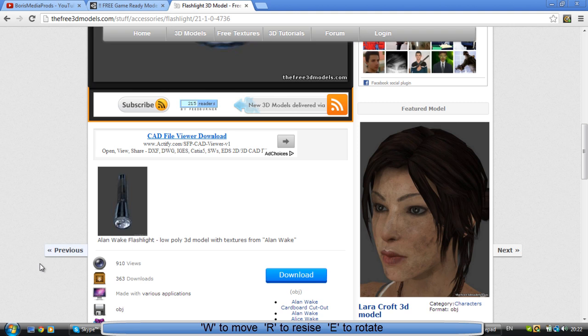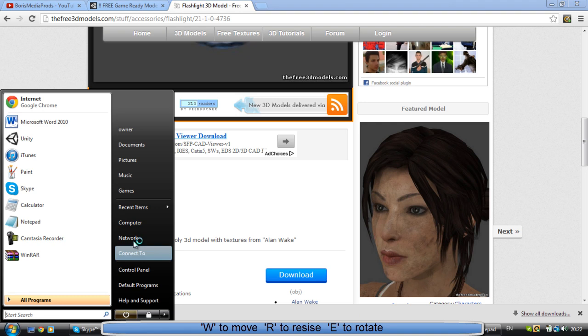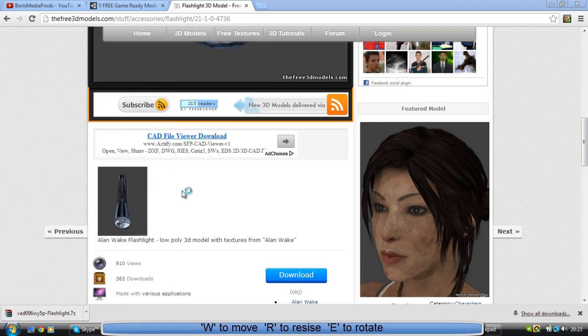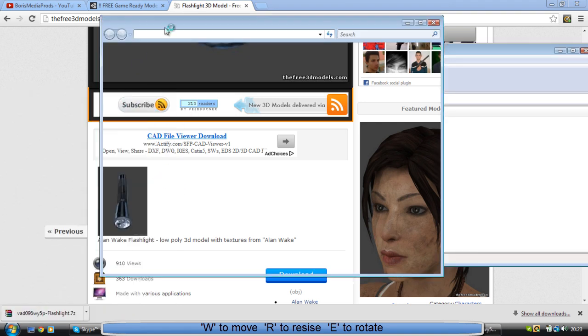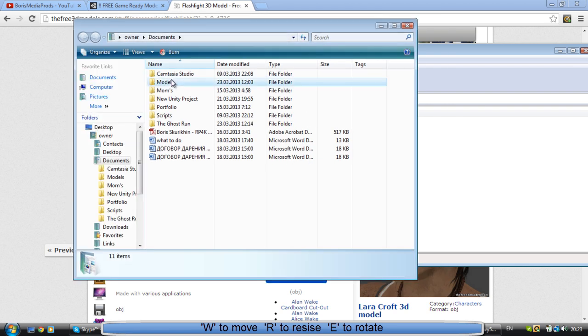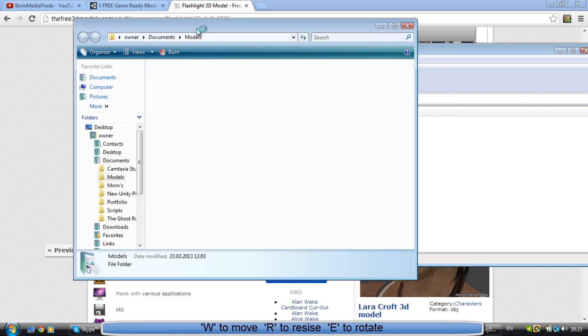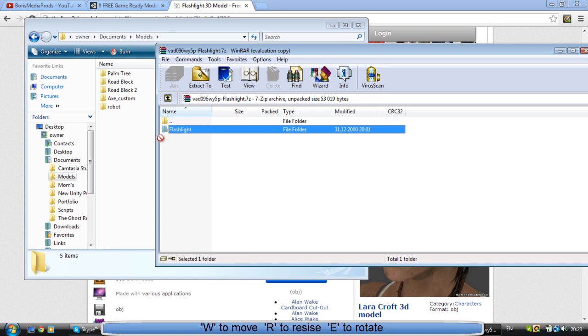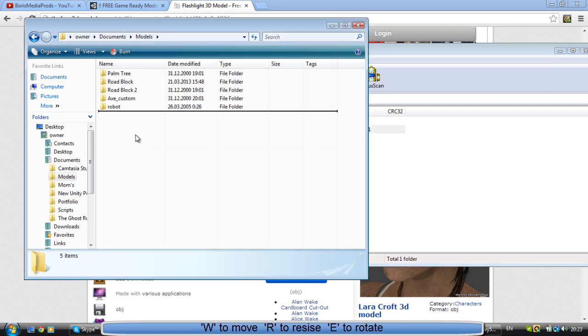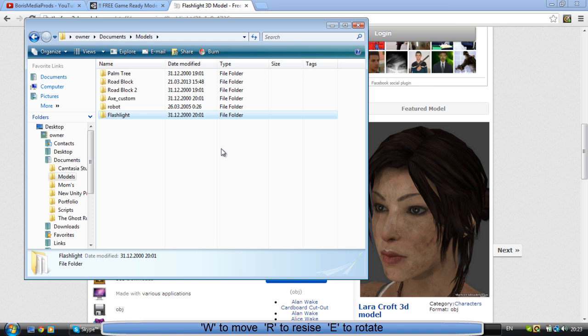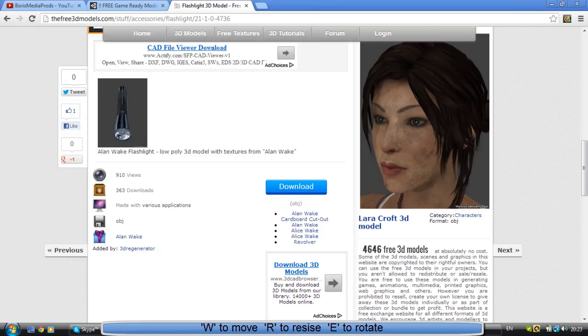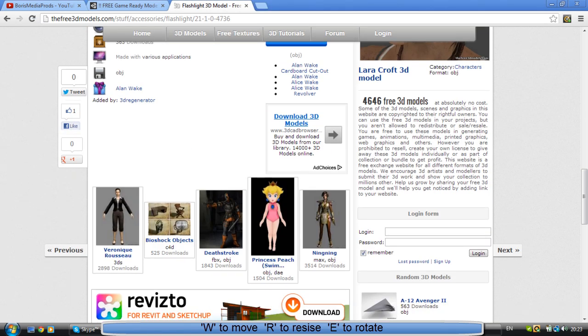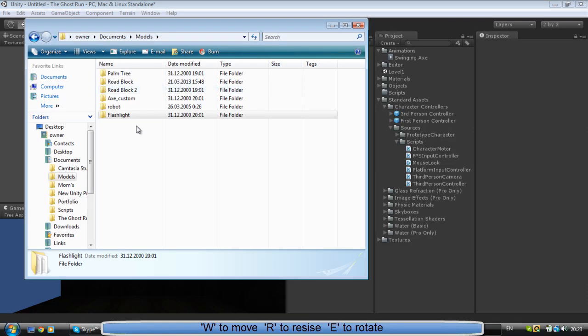So you want to download your flashlight, download the flashlight models. Drag our flashlight in here and whatever you want to save it, just drag your flashlight folder to Unity. Alright, or we can just do it like that in Objects - that's how I call my folder.